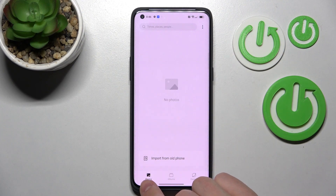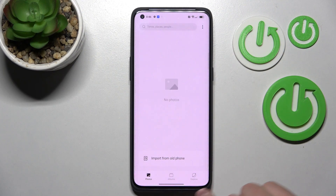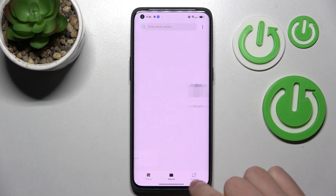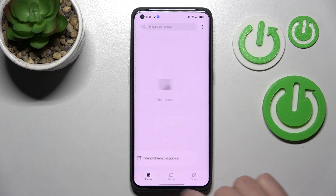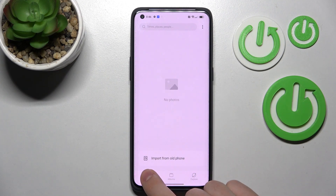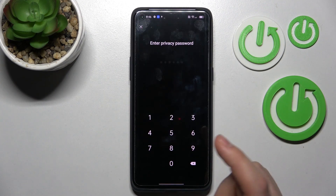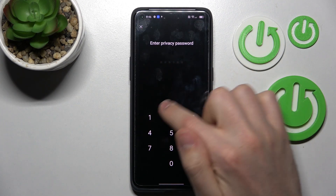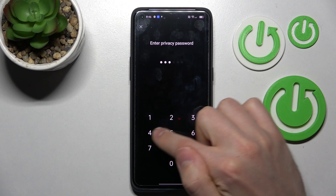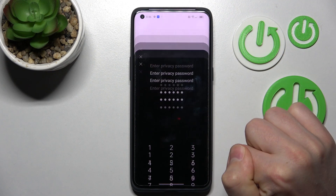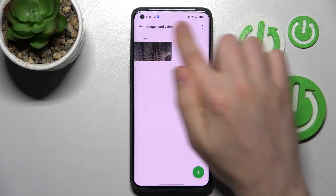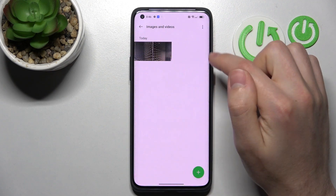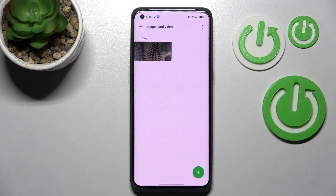Tap OK. Now on the bottom we have our tabs — press and hold, then enter your privacy password, and here we have our hidden photos.